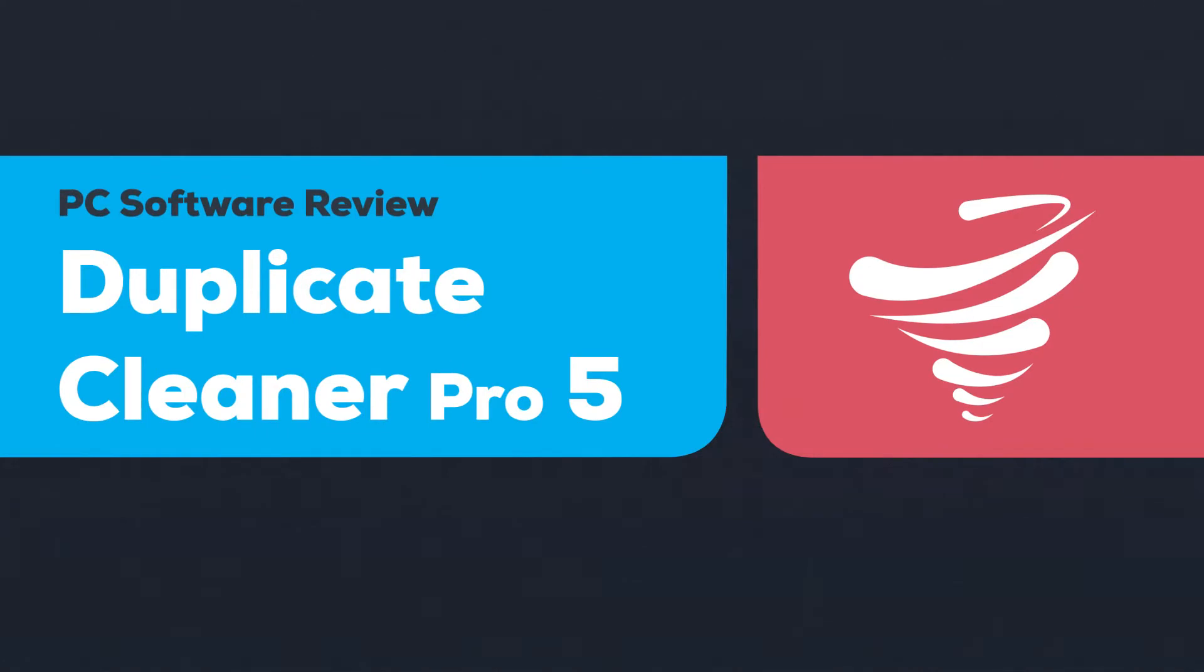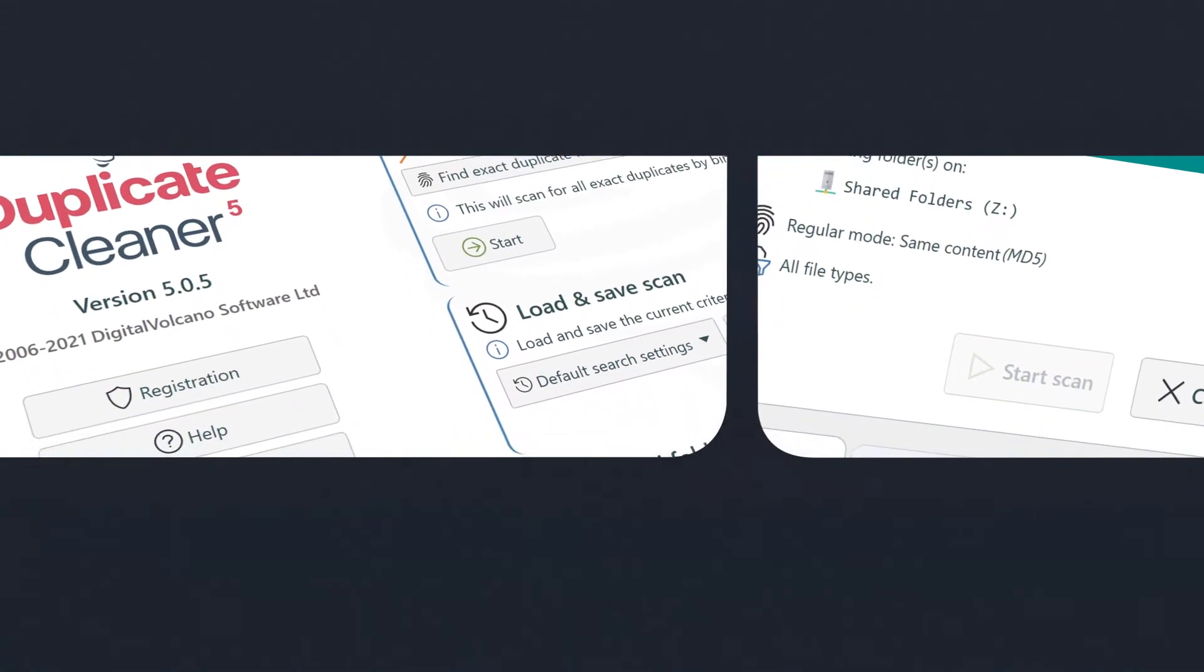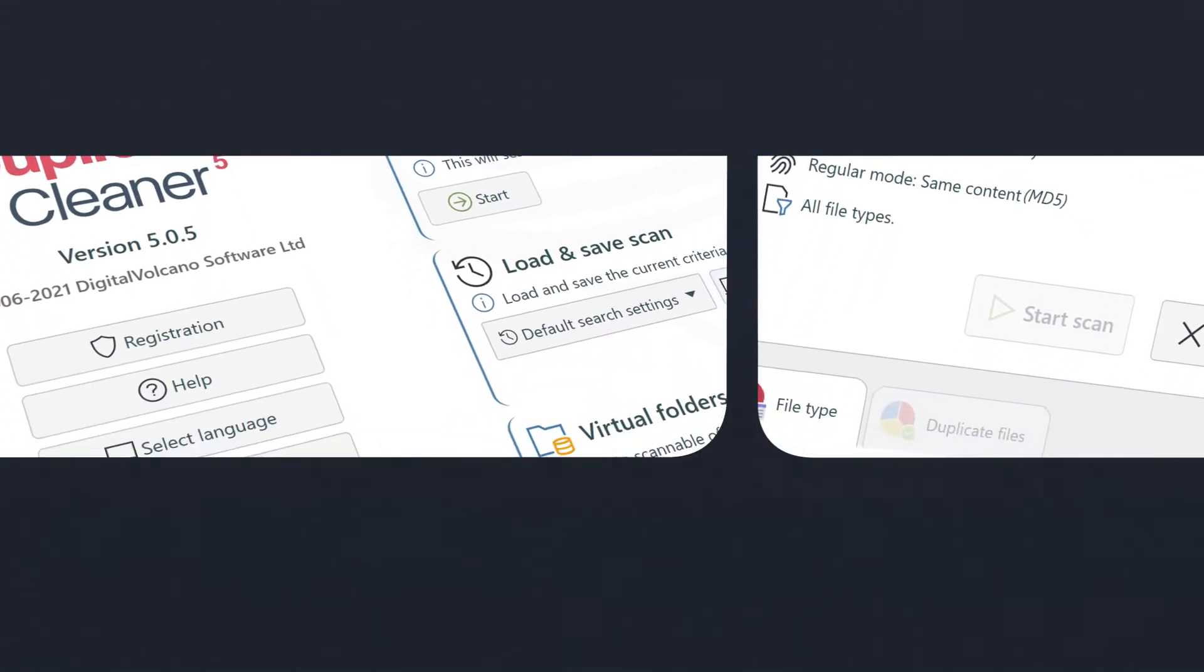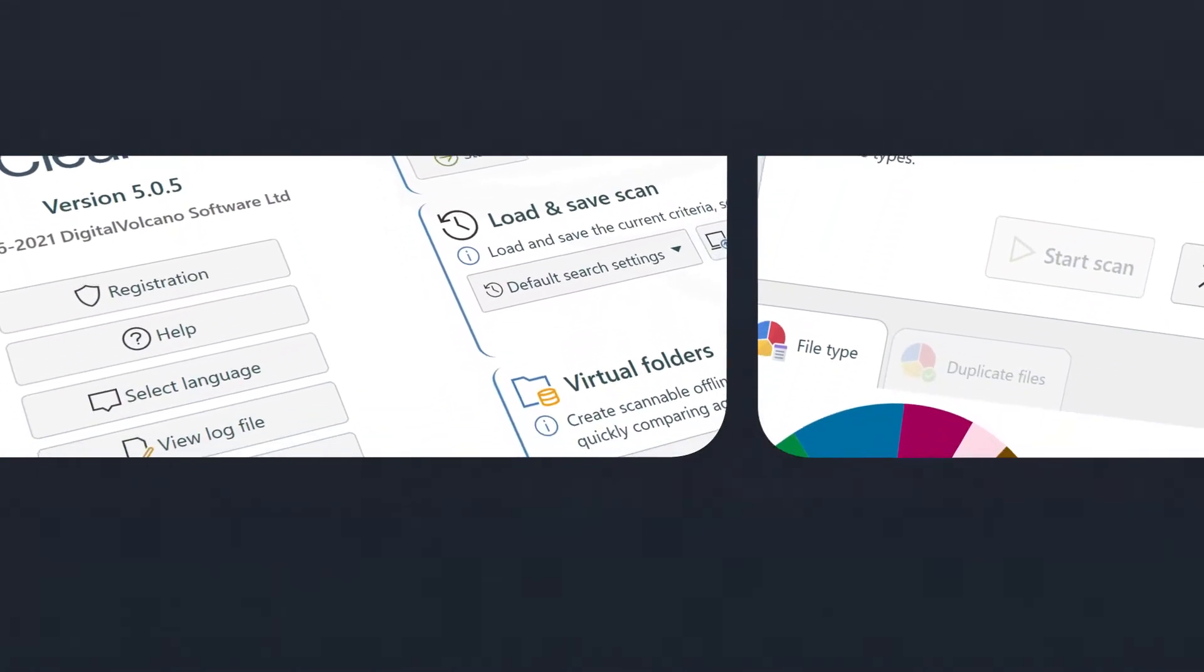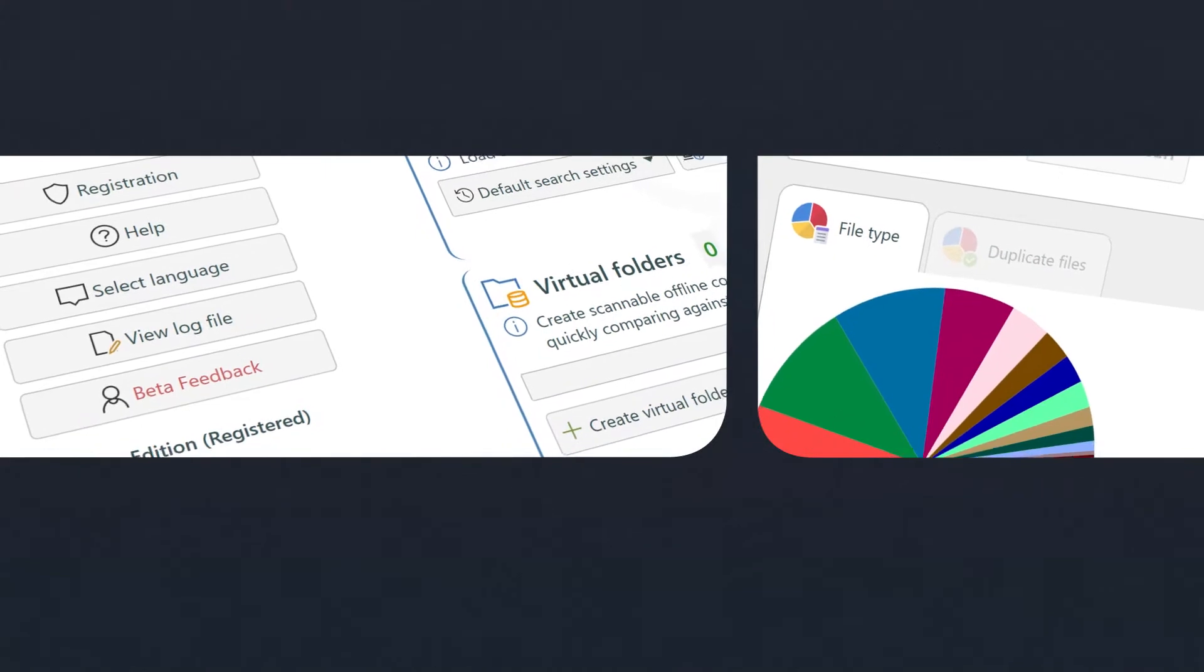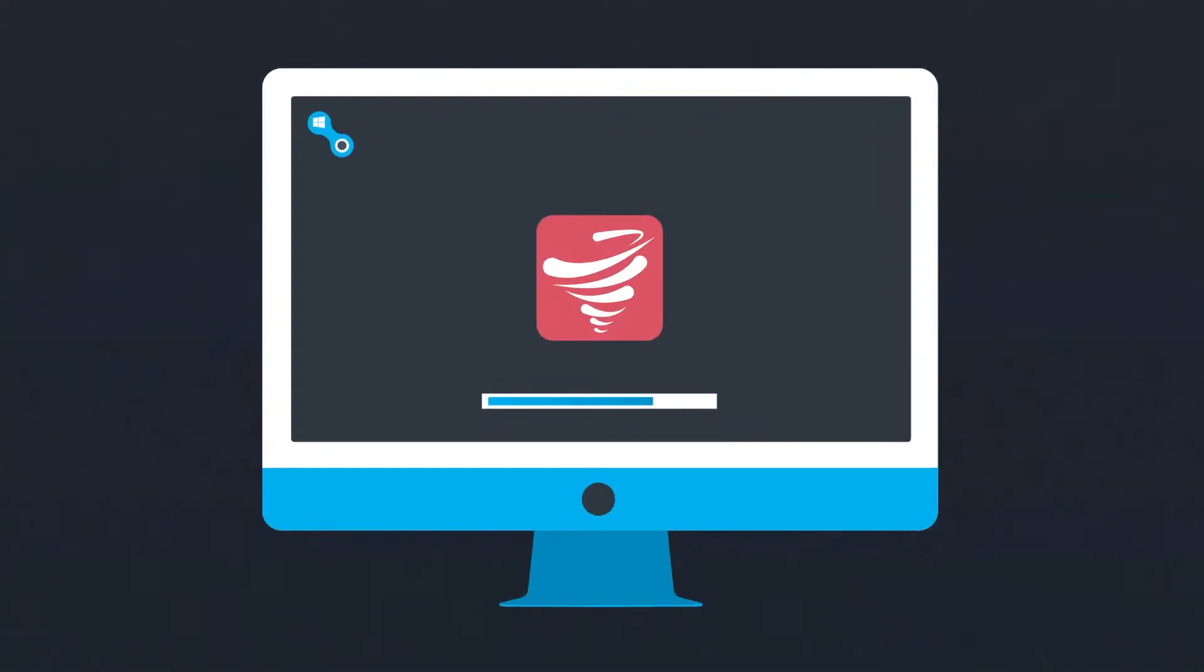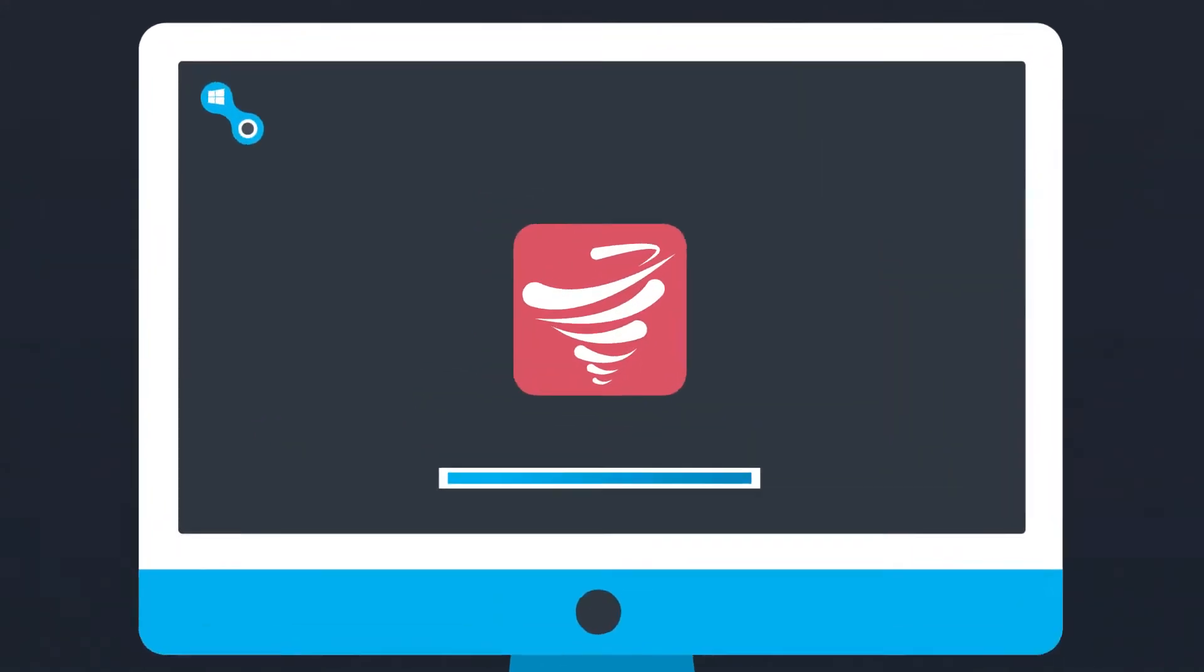Duplicate Cleaner Pro 5 is a duplicate file finder and removal tool for Windows. This new version, which has been in development for over three years, features an all-new flat and modern-looking interface.